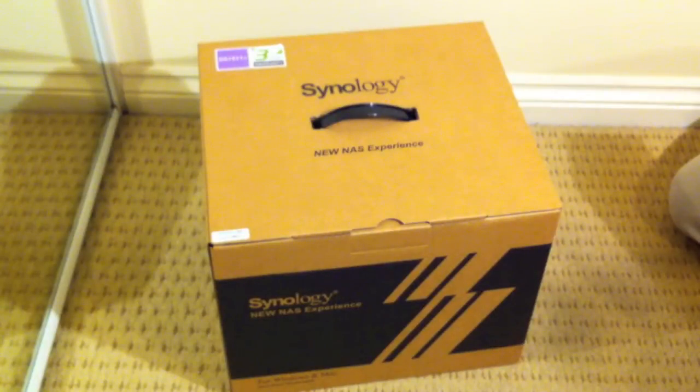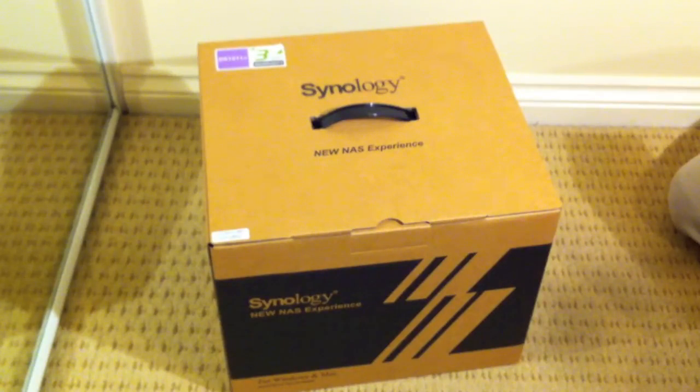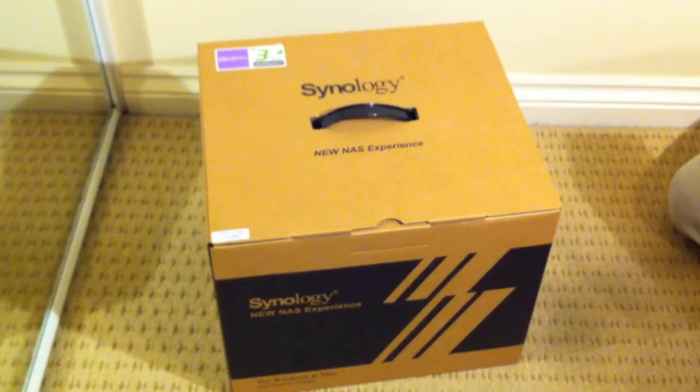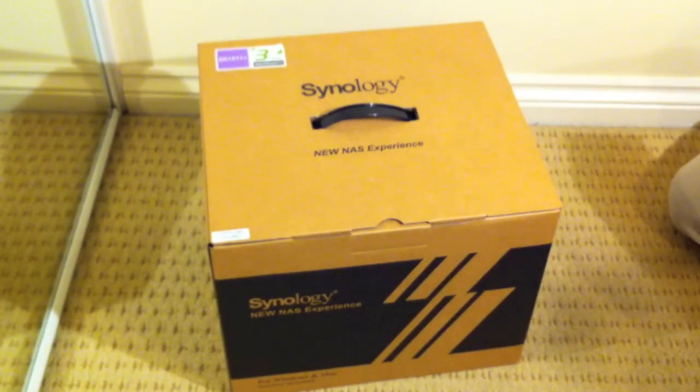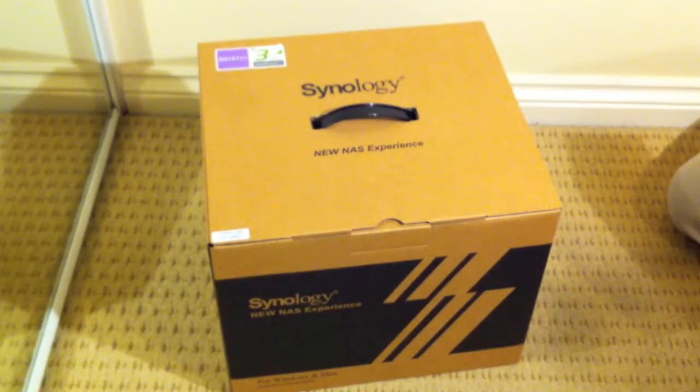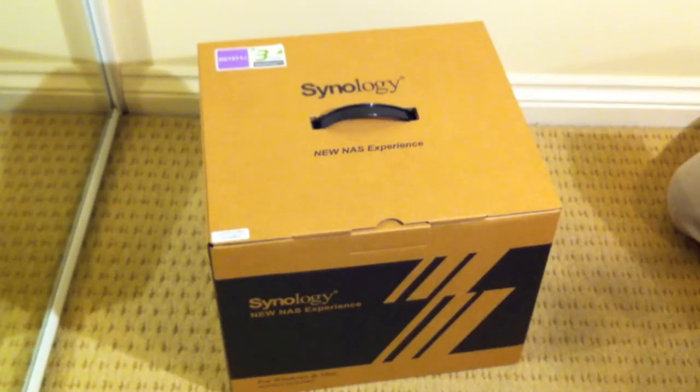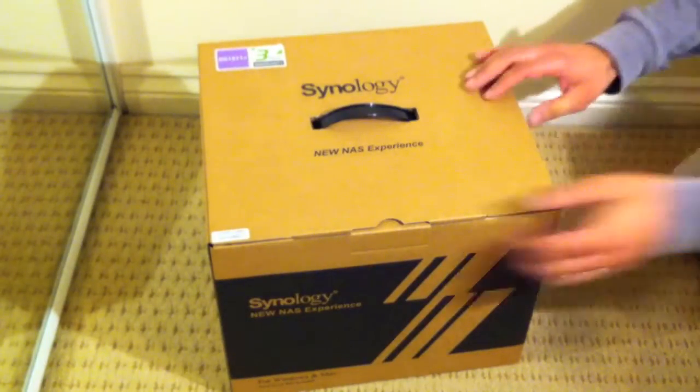Here we have a Synology NAS, it's the DS1511 Plus. It's the 2011 version, so it's the latest version. This is a 5-bay NAS that includes a 3-year manufacturer warranty as standard. Let's take a look and see what comes inside the actual box.